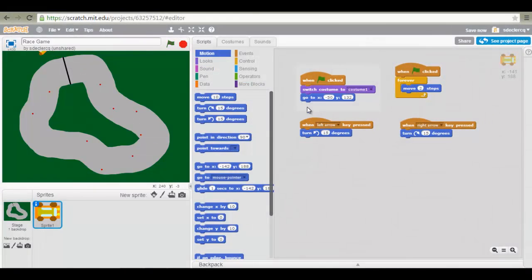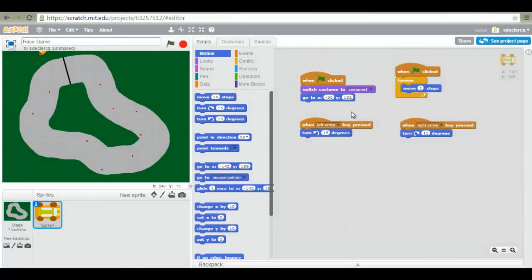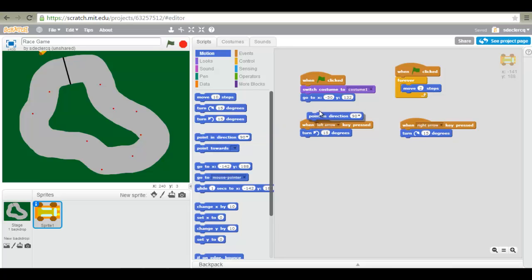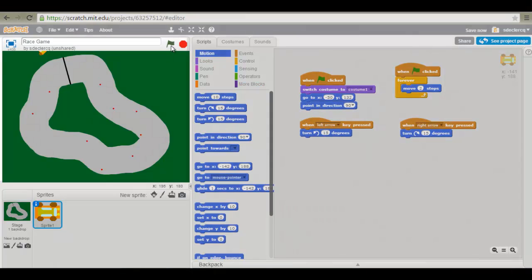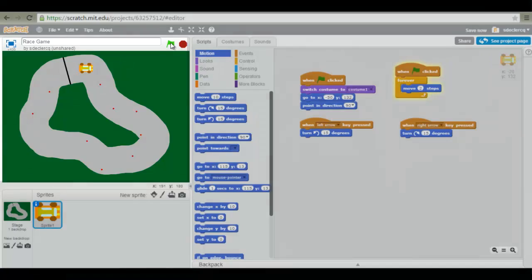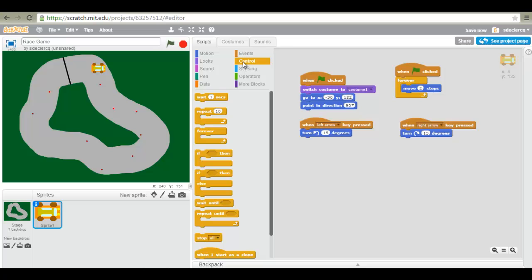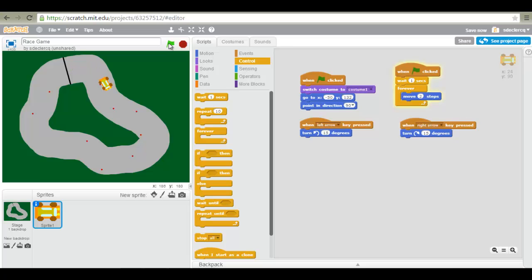Now it's time for us to add a new block. When the green flag is clicked switch to costume and point in direction 90 degrees. If we do not do this you will see that our car does not return to its original state. We can also add our wait block, which will make it easier for us to prepare before playing the game.